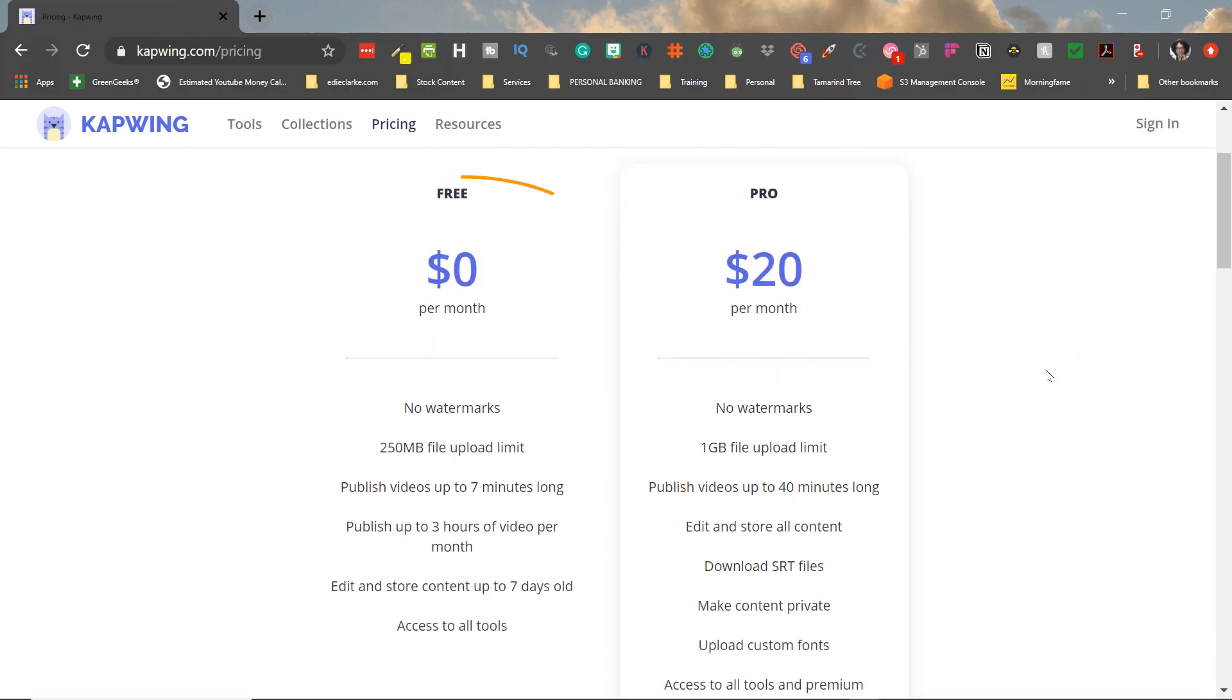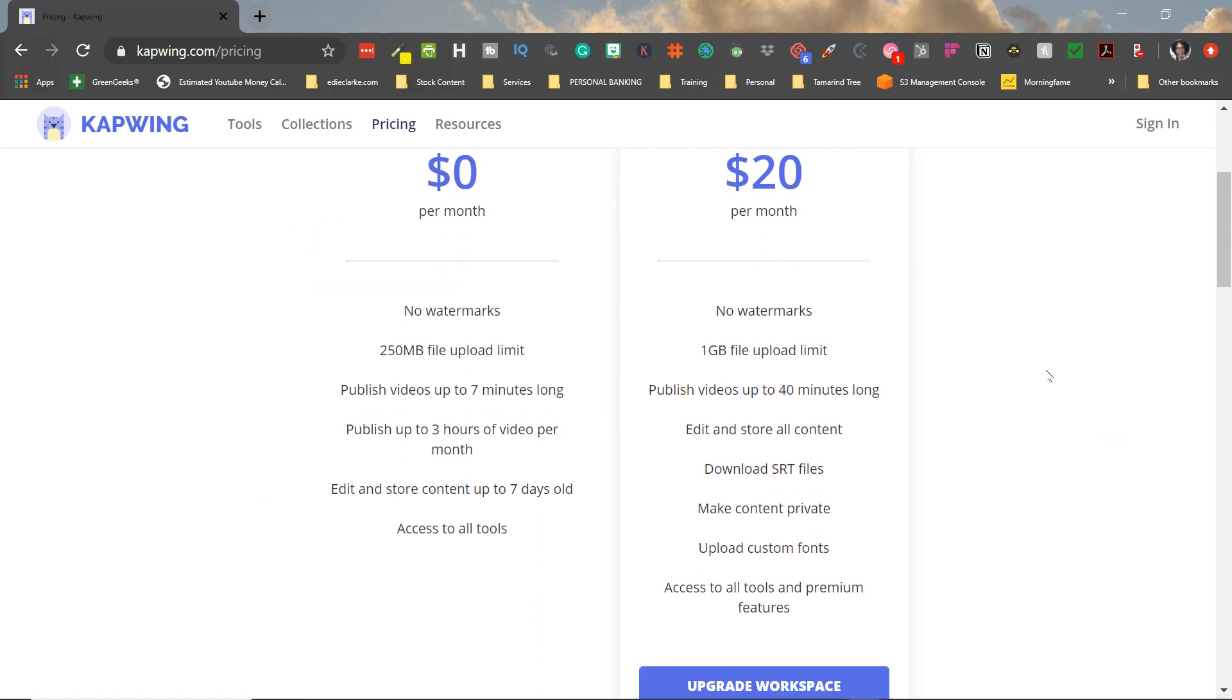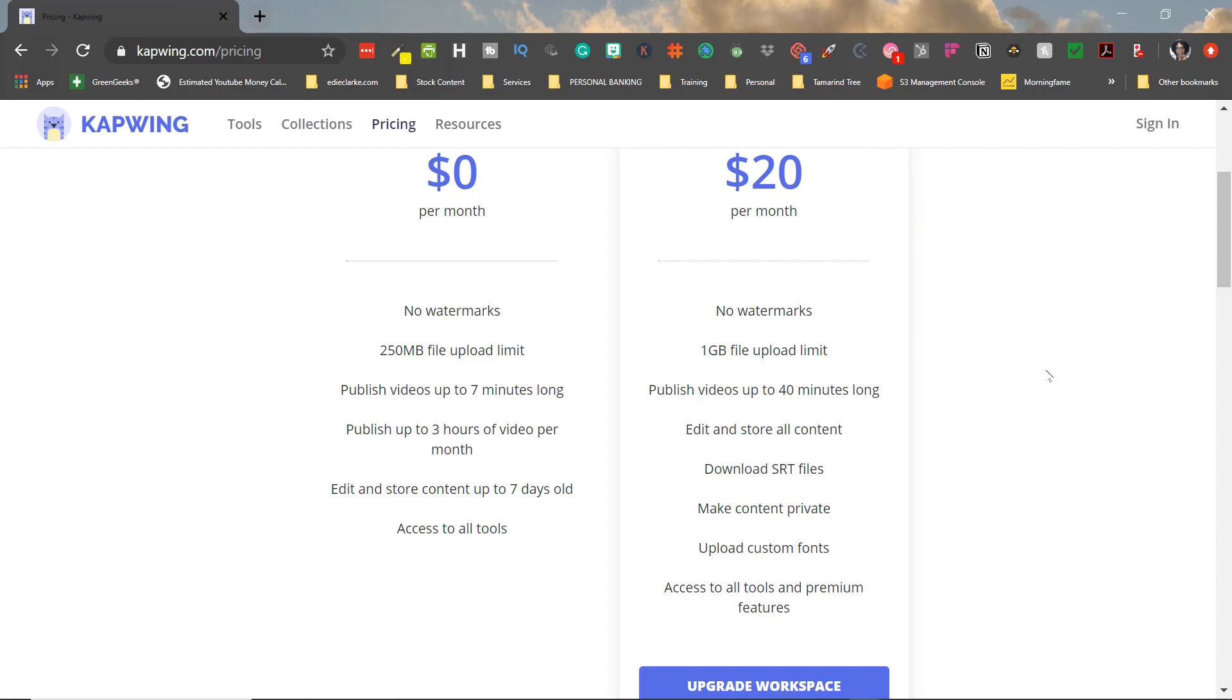For those of you that are interested in the price, it is free. If you are publishing videos up to seven minutes long, they don't have watermarks, there is a file upload limit. However, if you want to have more access, then you can pay $20 a month, and then be able to download SRTs and make your videos private and things of that nature.